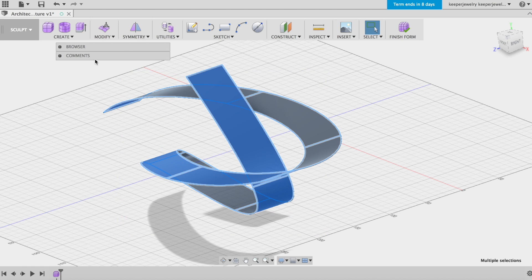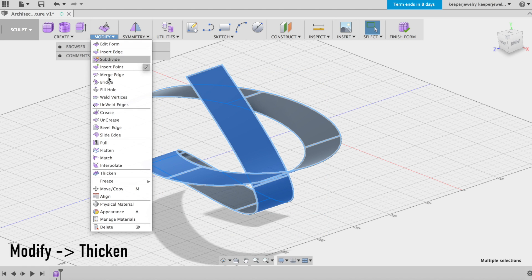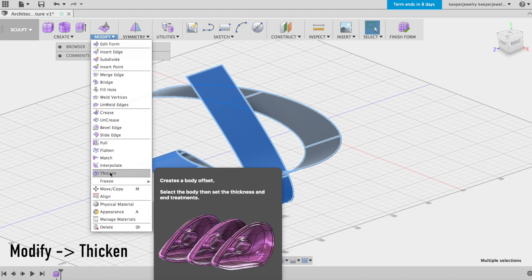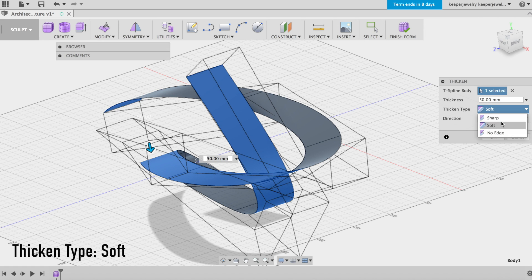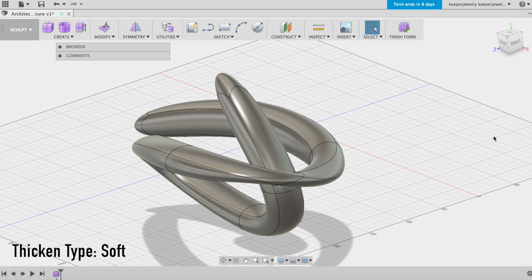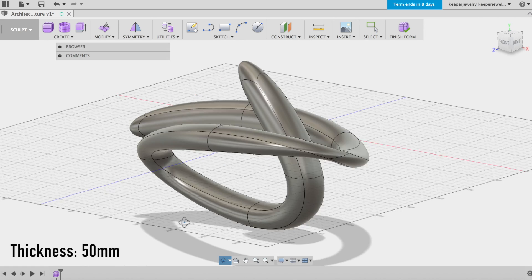Next, use the thickened tool in the Modify drop-down with Thicken Type set to Soft. Depending on your curve, determine a suitable thickness. I will go with 50 millimeters.